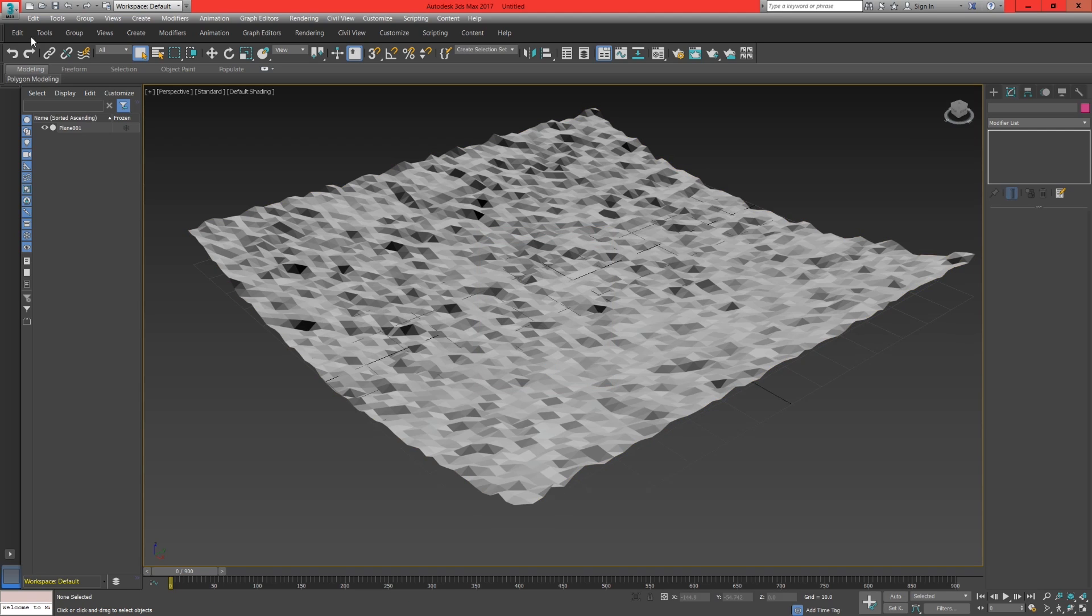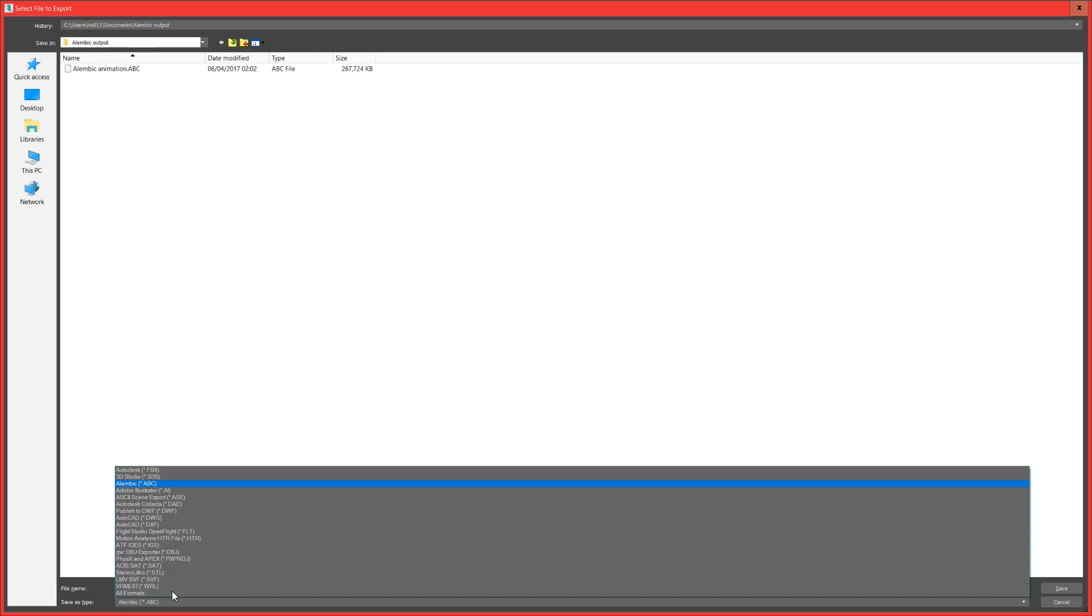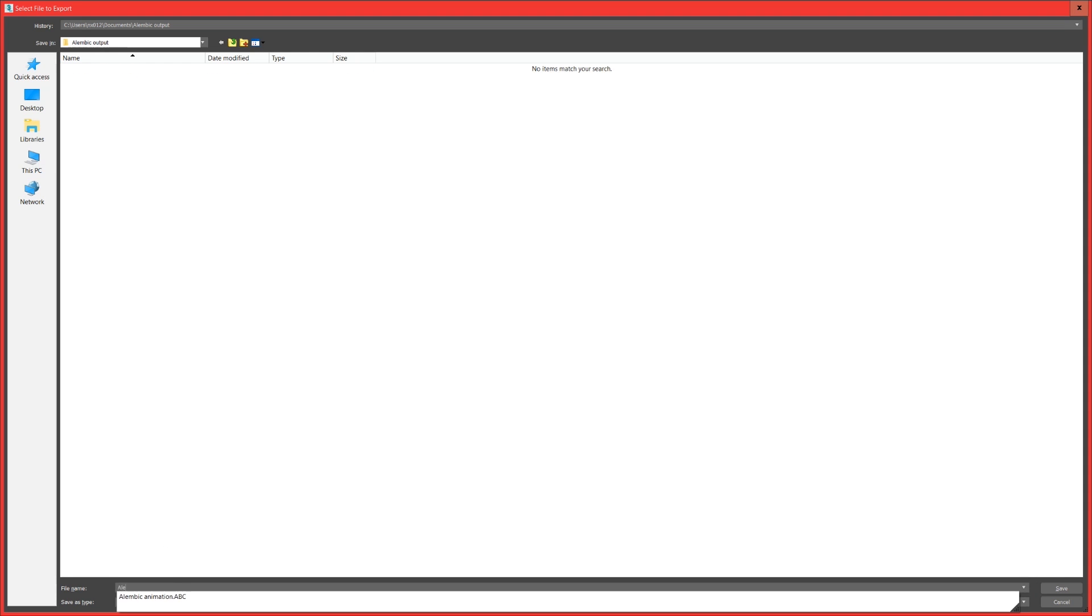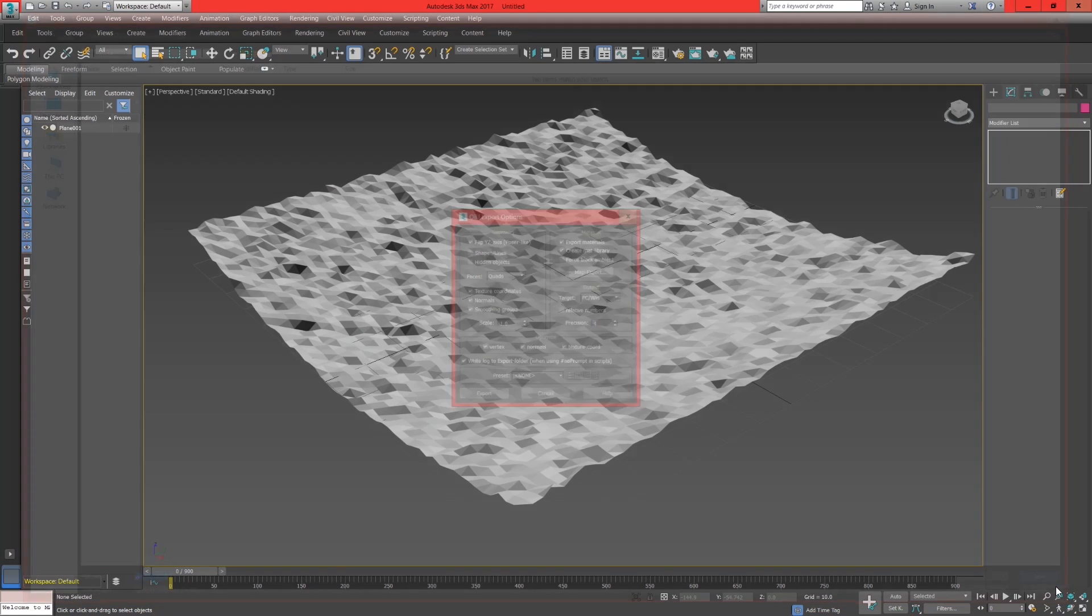Again repeat the process but this time change the save type to obj, name the file as alembic model and then hit save.